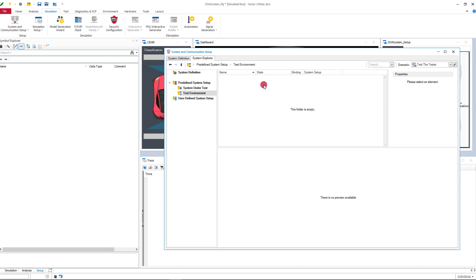For large data sources it's useful to structure the data. The predefined folders system under test and test environment are new. Assign your elements to these folders to get a better overview of which data is in focus and which elements are useful and important for you.